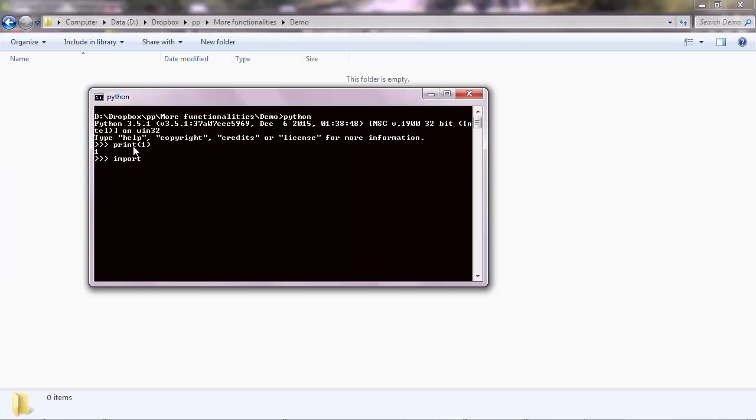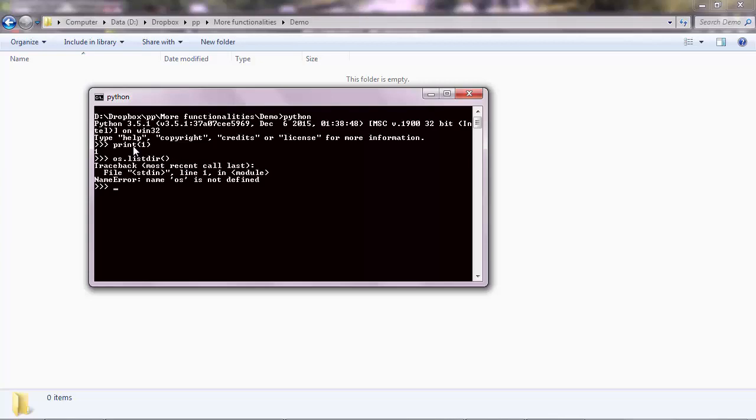So you need to import OS because if you just do OS.listdir, which is a function that lists the file paths, you'll get an error. It says a name OS is not defined. So what you do is you import OS, and that is successful if you don't get an error.